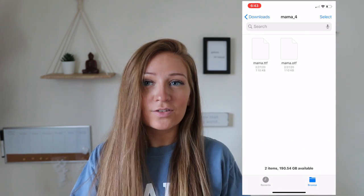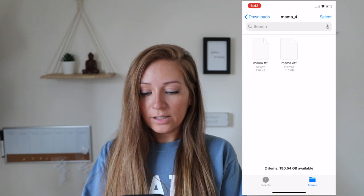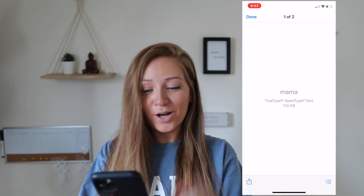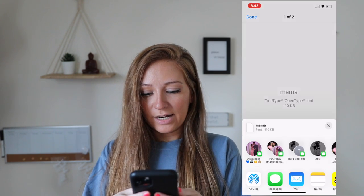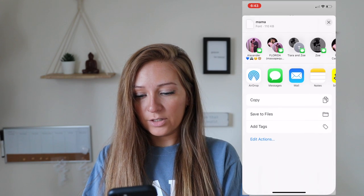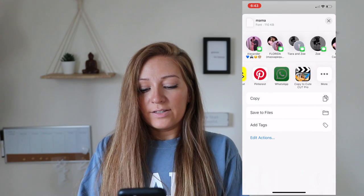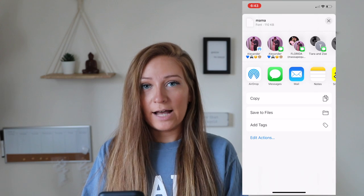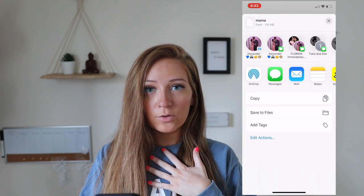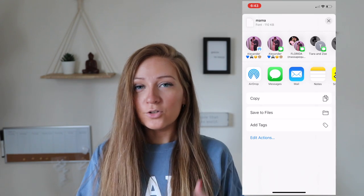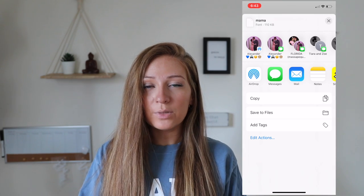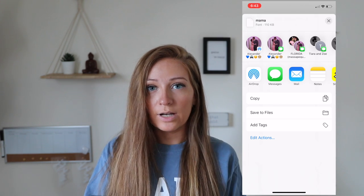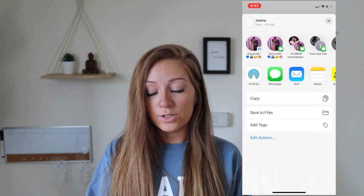I usually download the TTF — I don't know why, that's just what I do. So I click that and then you're going to click the square with the up arrow, click that, go down, and then scroll all the way down here where it says save to files. You don't want to save to files because you're not able to access them. When I download fonts onto my phone, I usually download them because I'm using them for a thumbnail or I want to use them in a certain app.